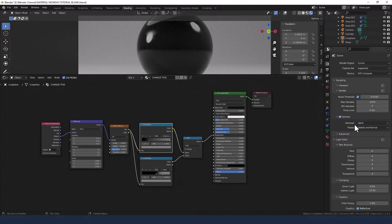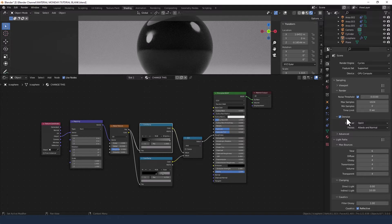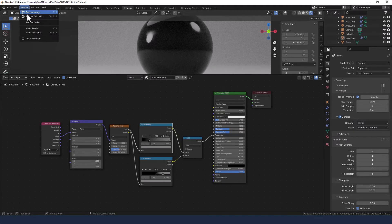Tutorial, so I'm going to send that to render. I am going to use the denoising option and we'll see what we get.